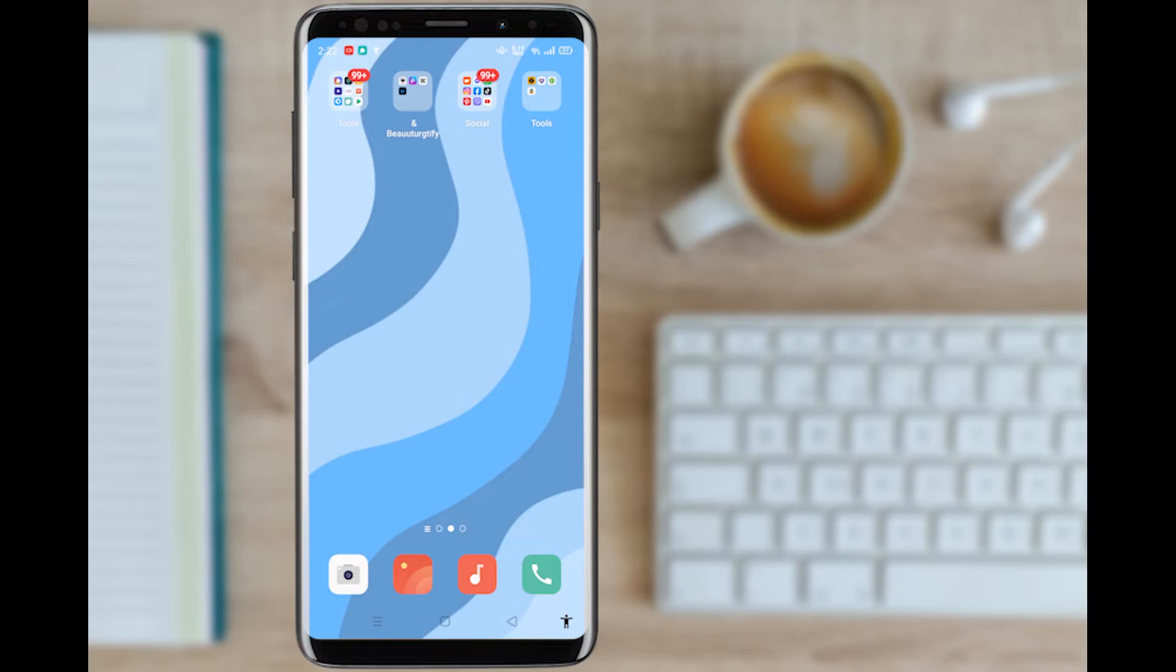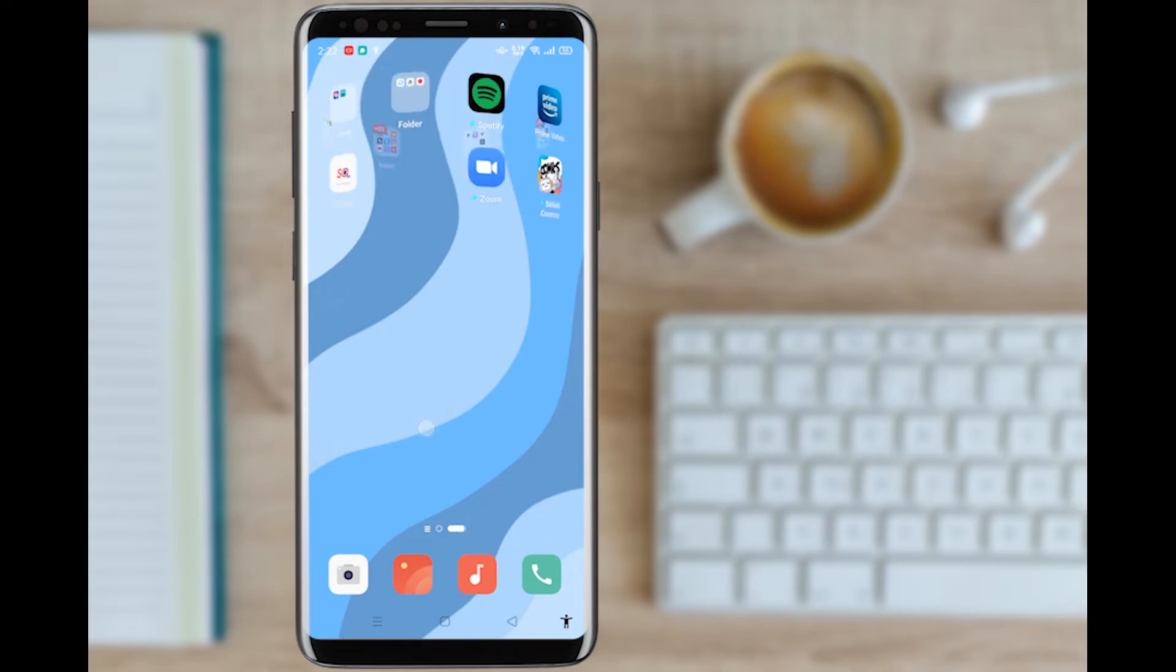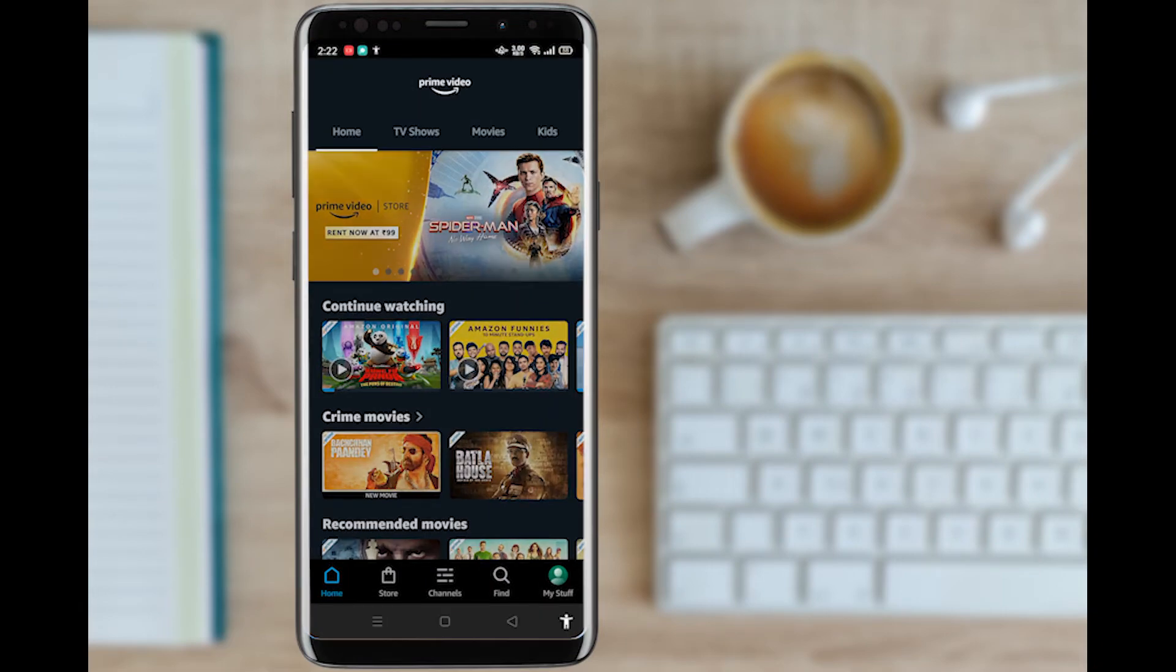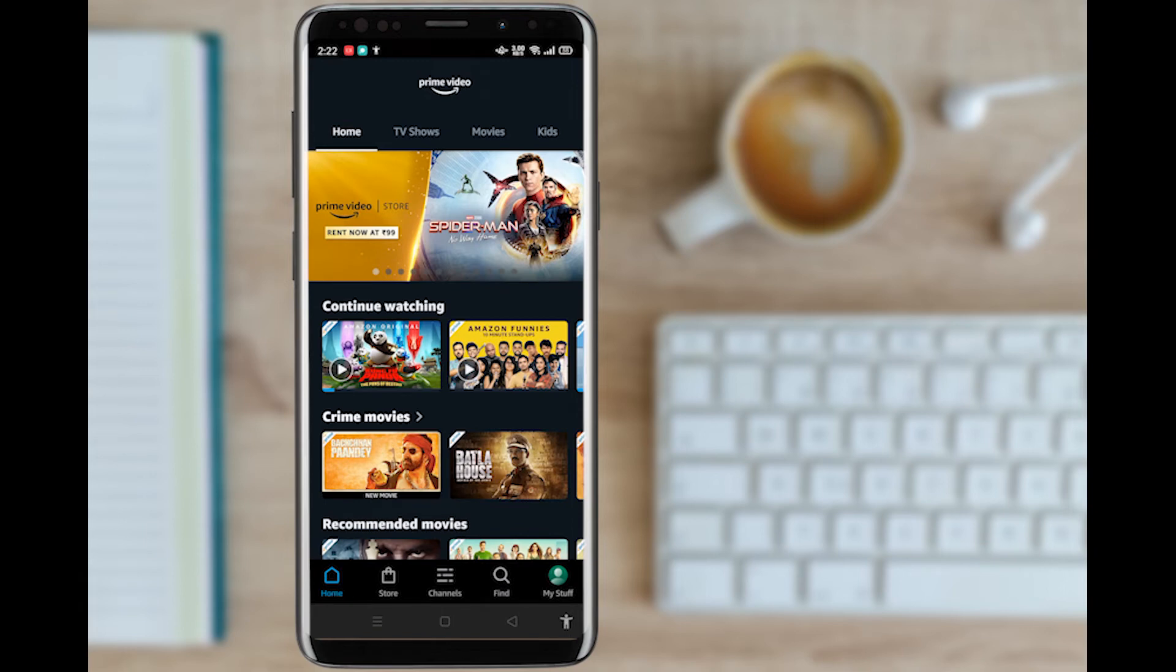The reason videos are buffering is when you have a slow internet connection. For this, go to your Amazon Prime Video. First thing, you need to open the application and select any movies, series, dramas, whatever you desire.